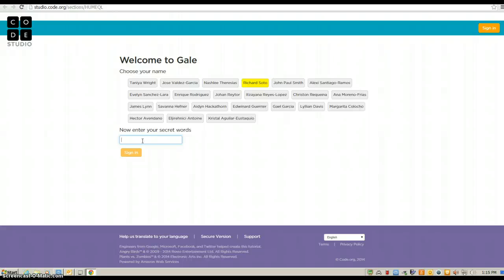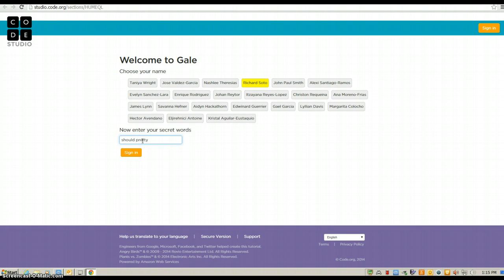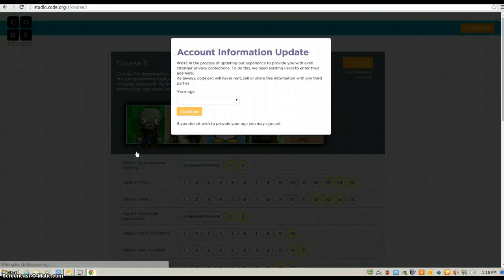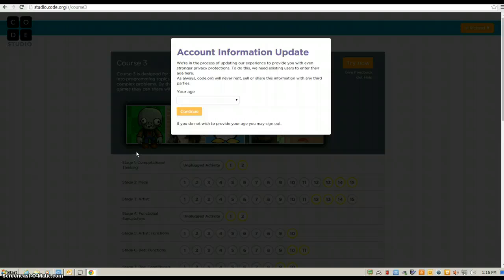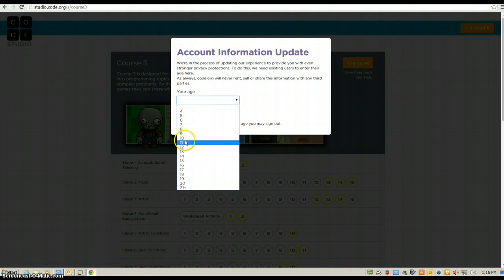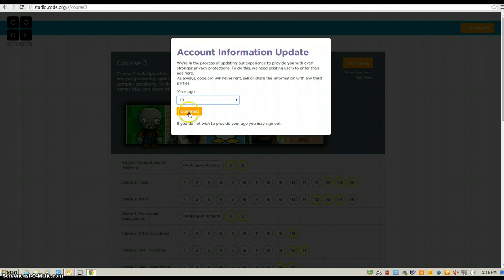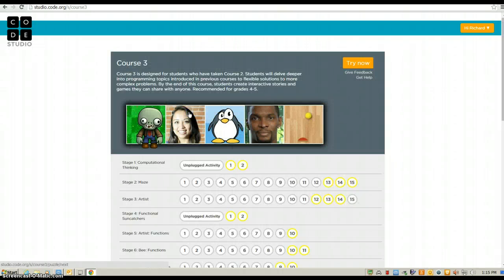You press the orange sign in button, and a window is going to pop up. They want to know how old you are. They want to know how old their coders are. So, you click on the box, you find your age, you click on it, and you press the continue button.